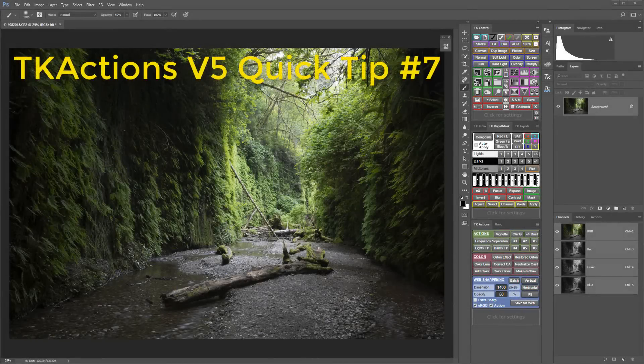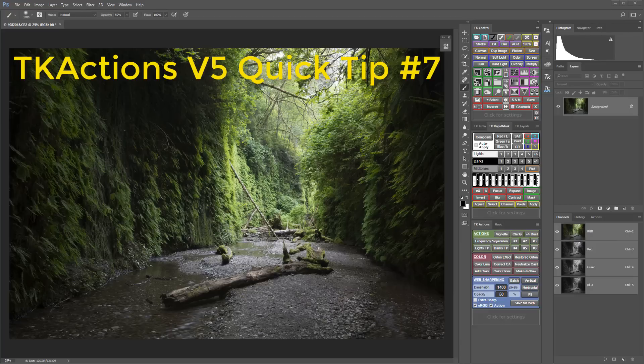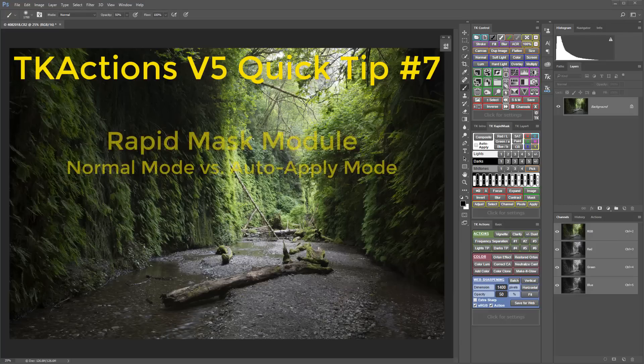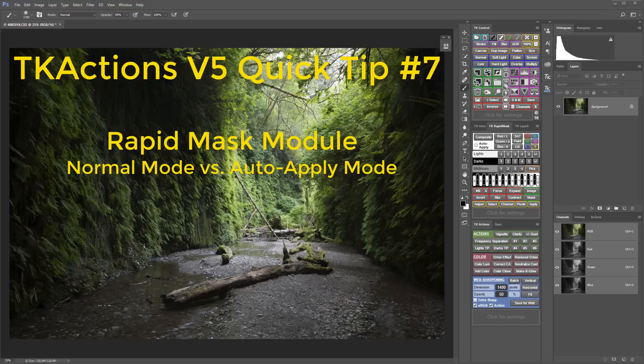Hi folks, welcome to TK Actions V5 Quick Tip number 7. This time we'll look at the difference between using the RapidMask module in normal mode and auto-apply mode. There are great reasons to use them both.